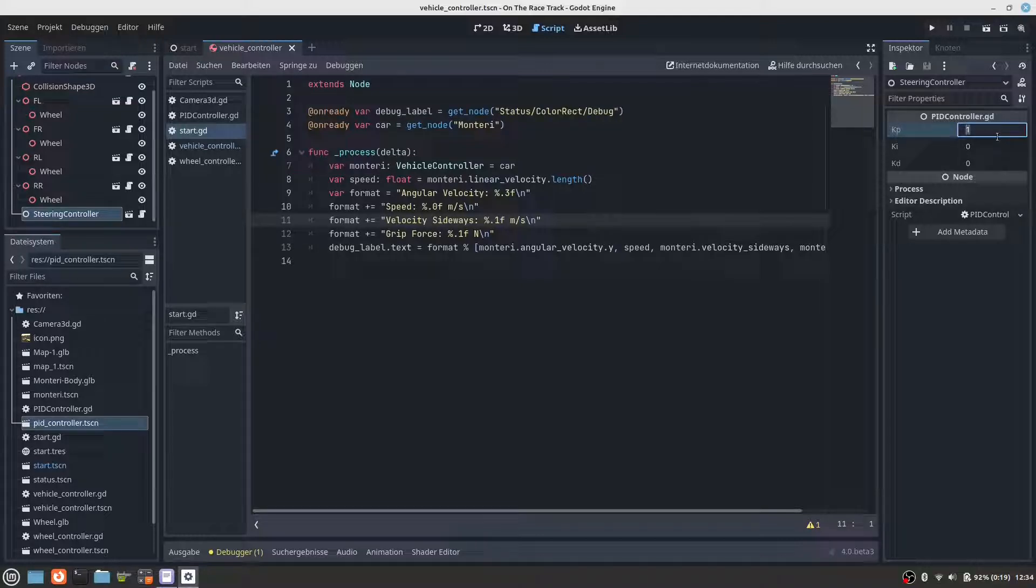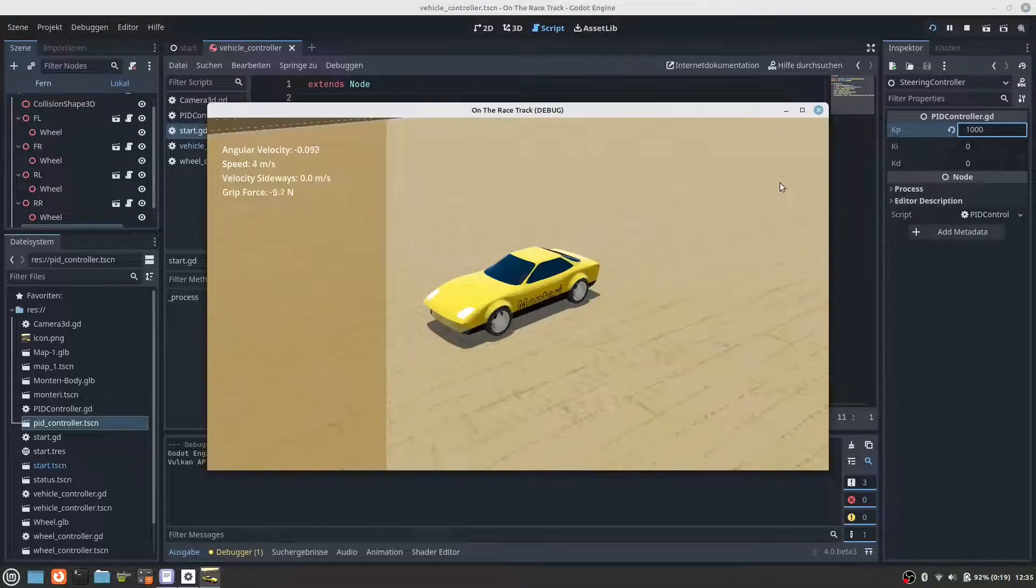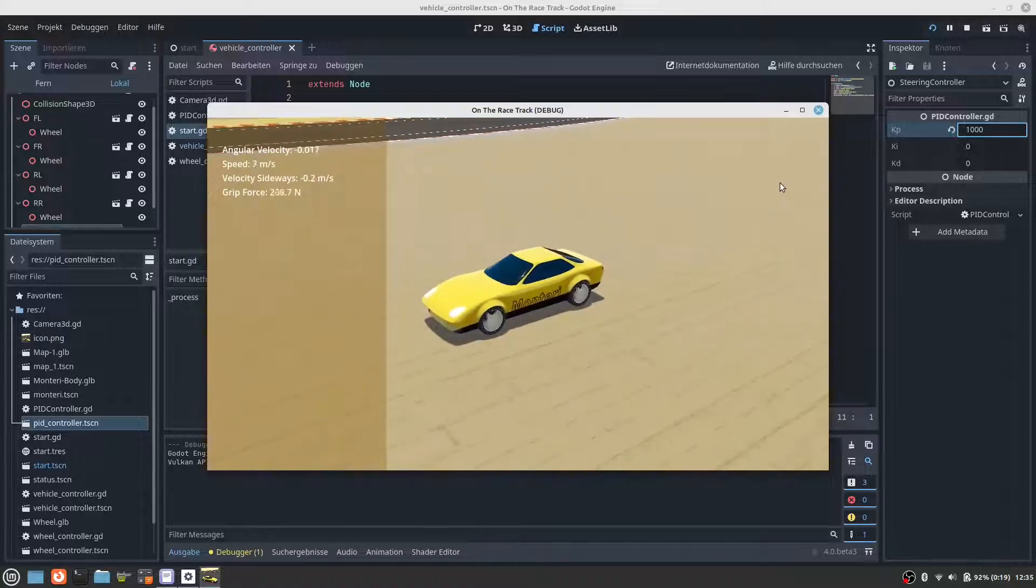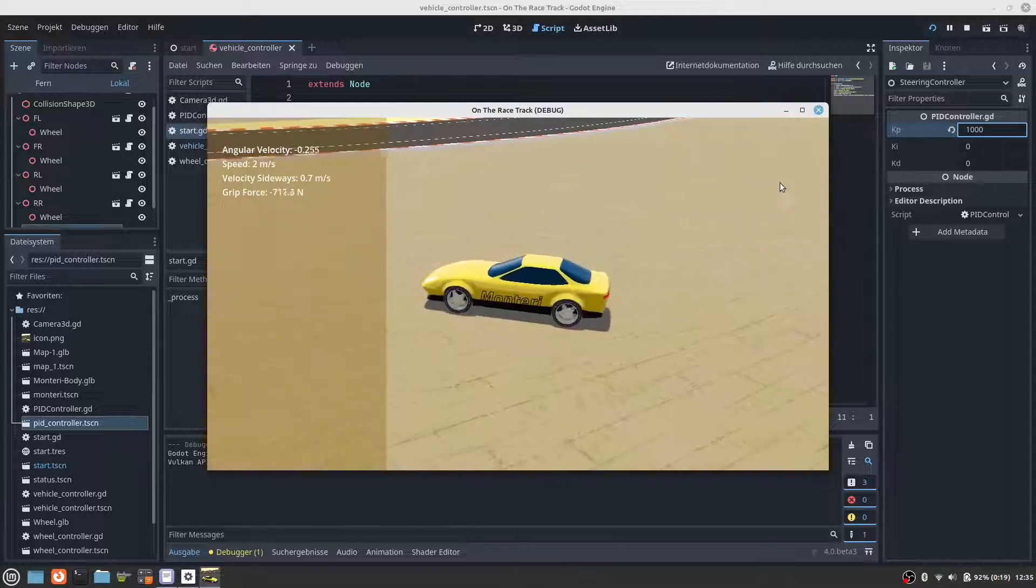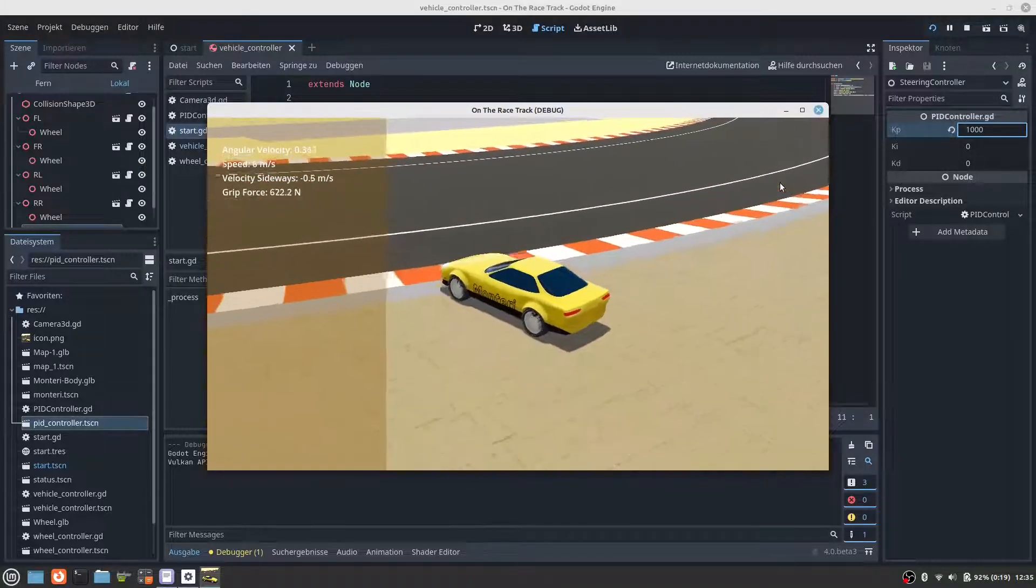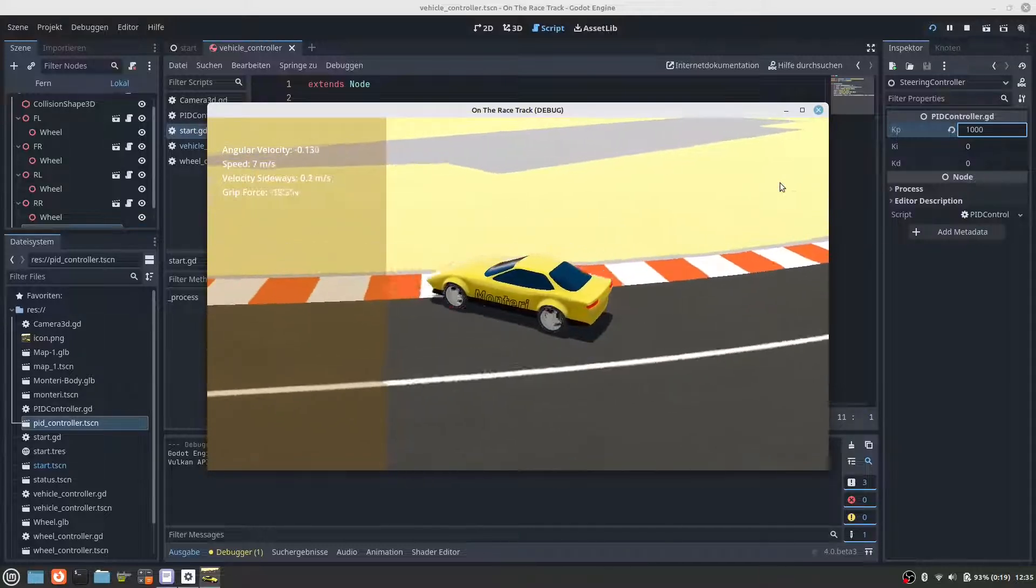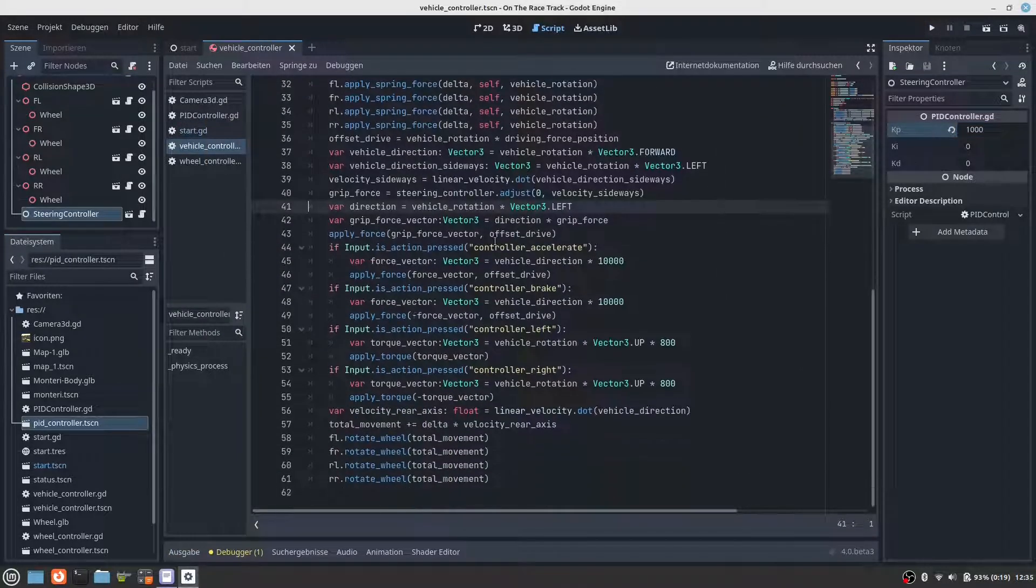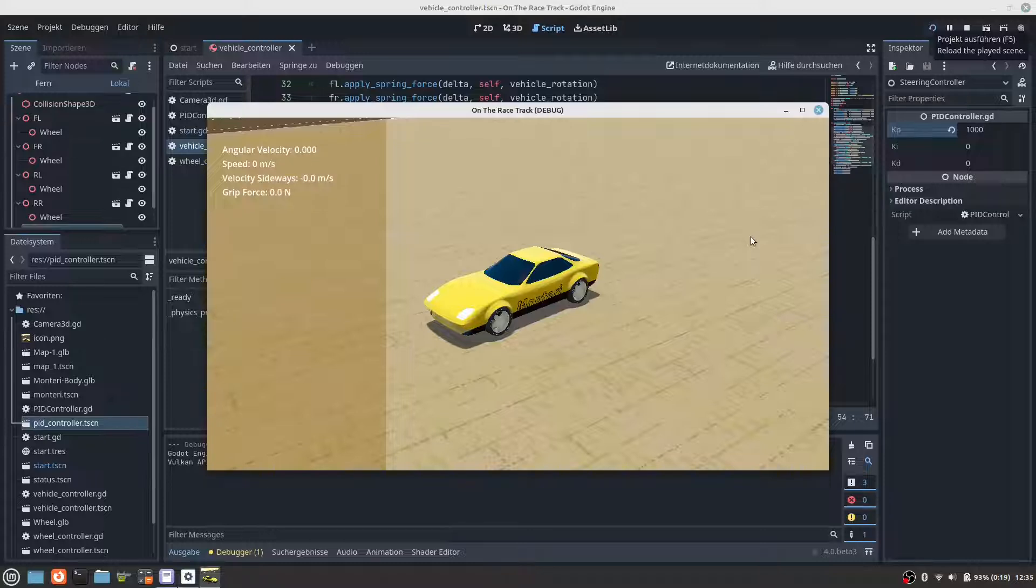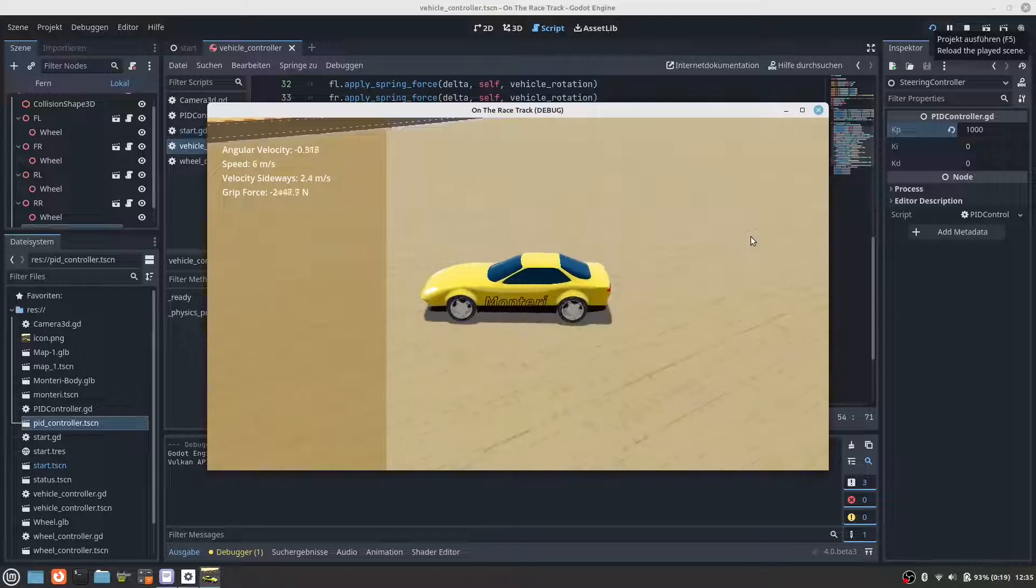So let's change a parameter of the PID controller. But now we have the problem that we can hardly turn. The car goes straight and it could be that the torque that we apply is just too low. So let's go to our vehicle controller and make the torque higher. That is quite an effect.